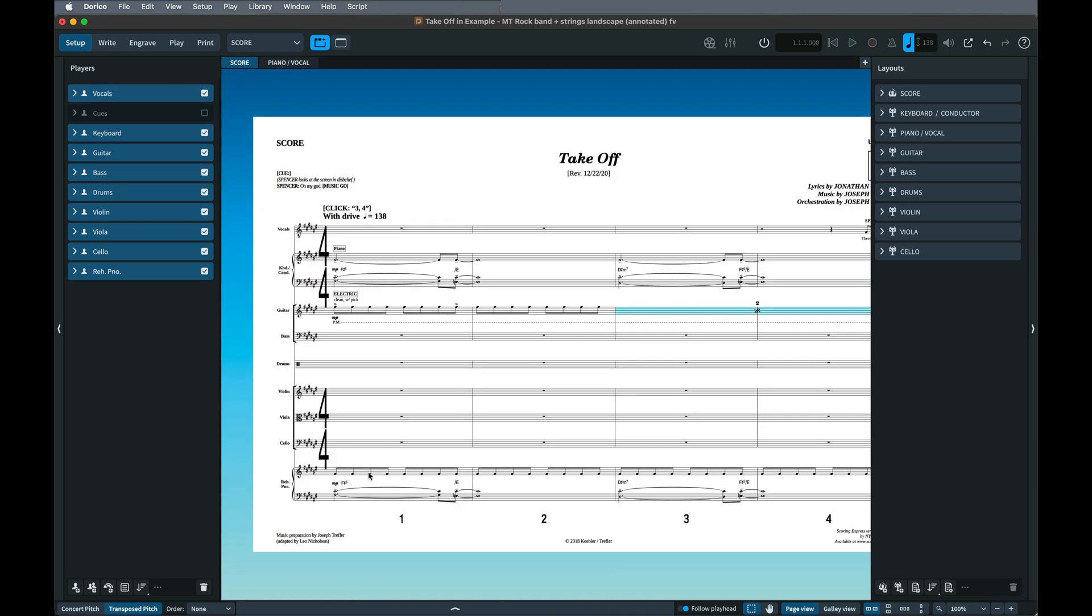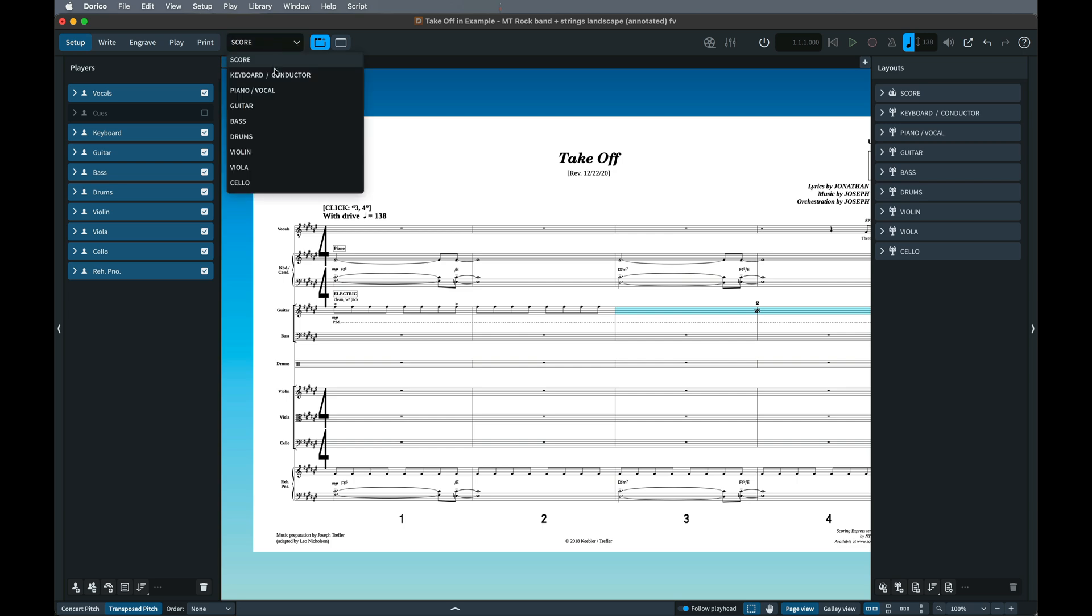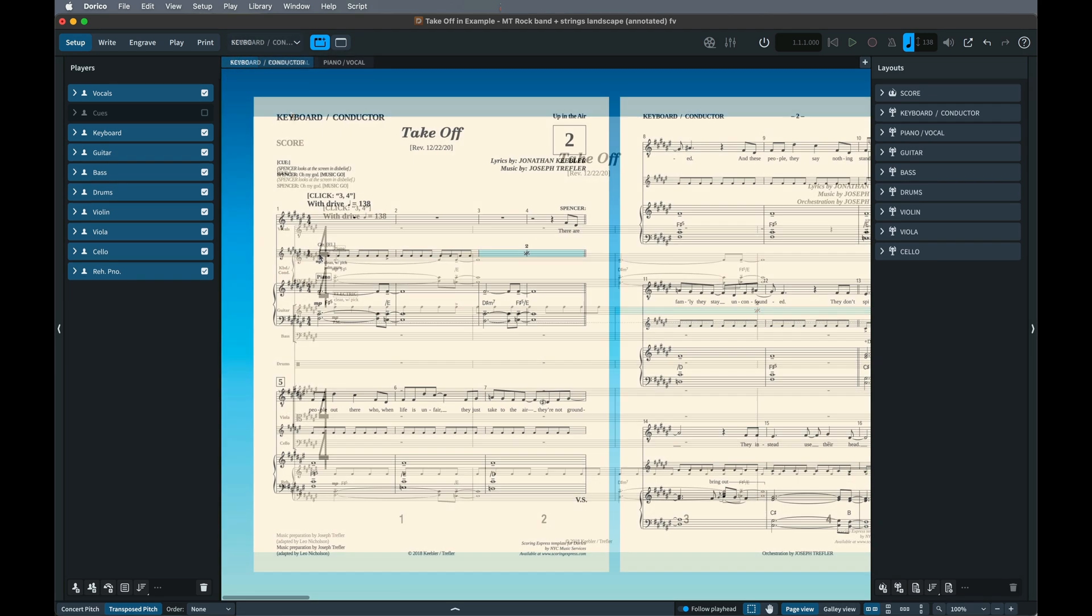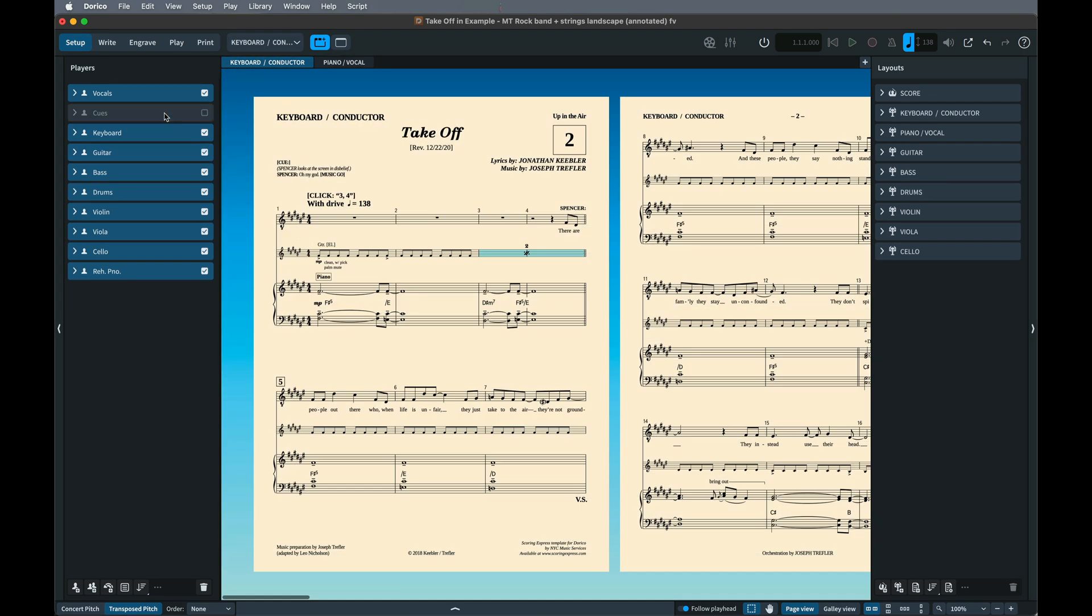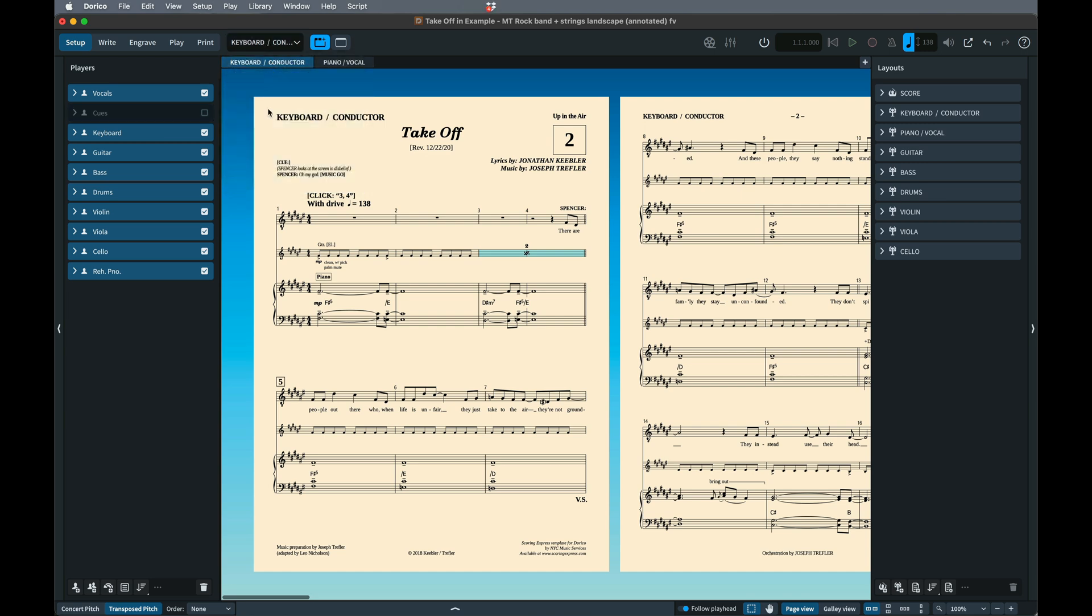And a Cued Staff, shown just in the Keyboard 1 Conductor Score. Dorico provides a couple of different ways of showing and hiding these staves, or in fact any player within a project.